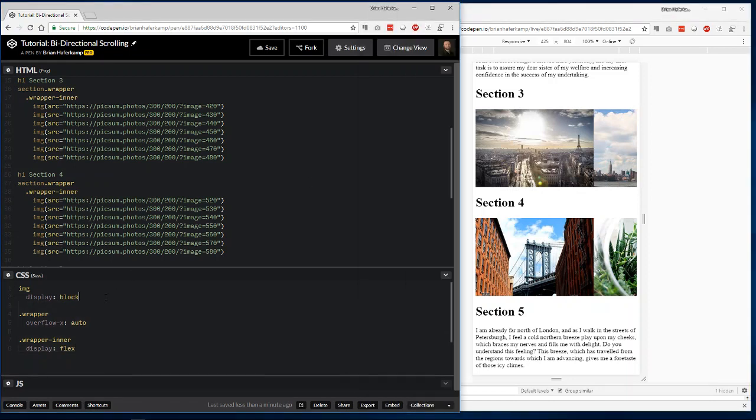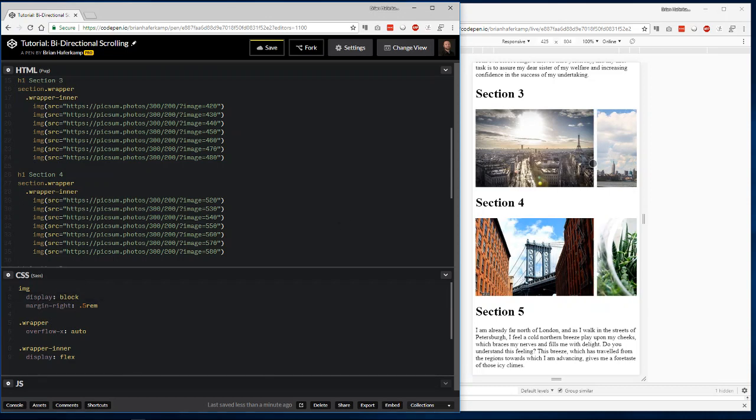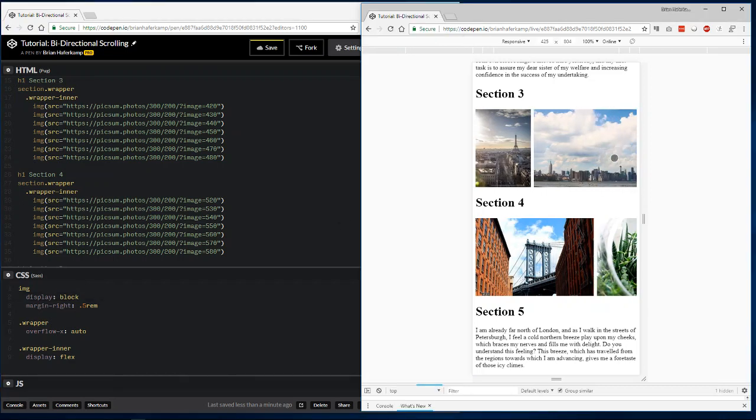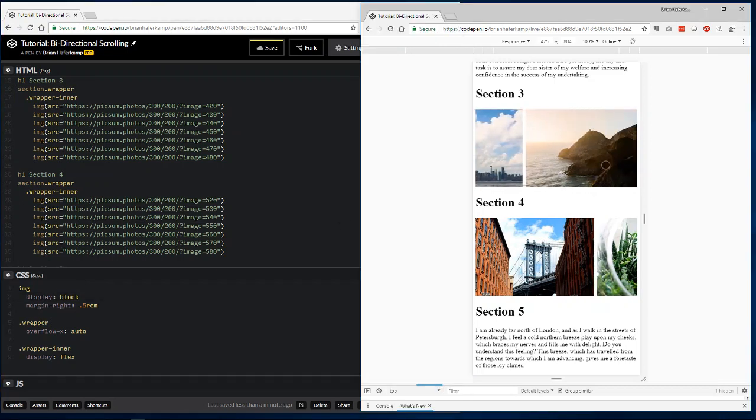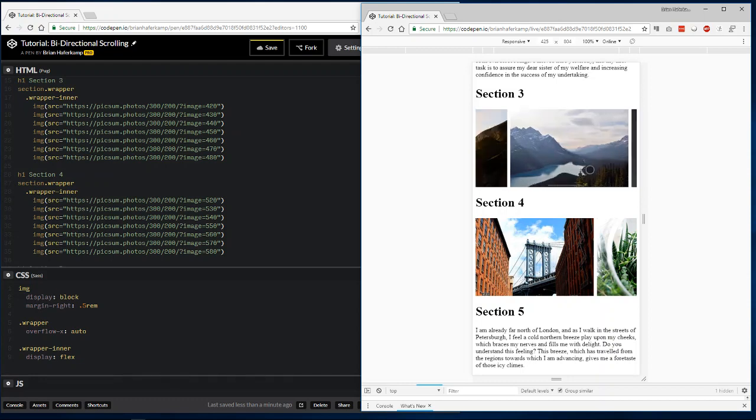If we want to not put everything together, we can just put a little bit of right margin on these images, and then it gives us just a tiny little bit of separation that allows you to see that these are different images.